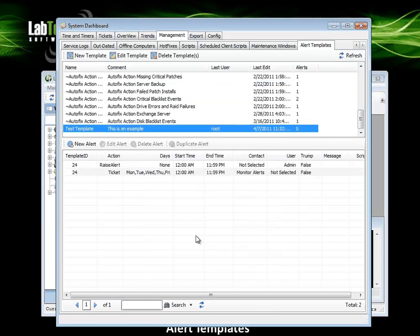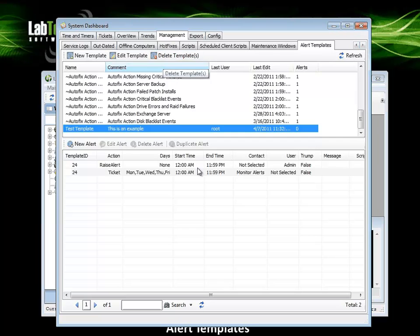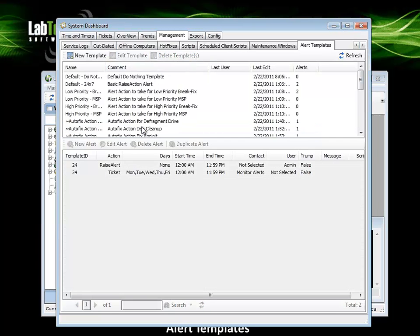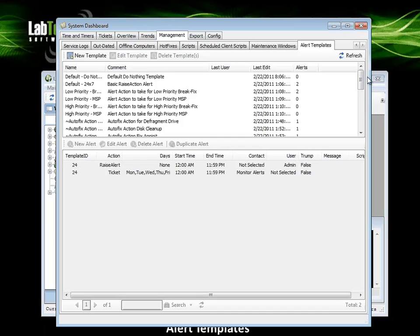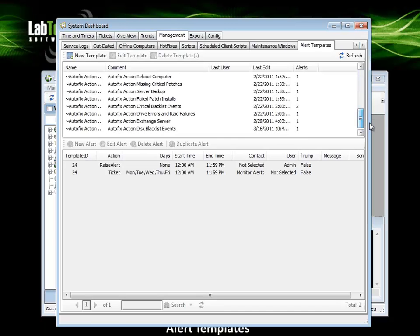To delete a template, with that template selected in the grid, we can left click on delete templates or we can press the delete key on the keyboard. And that template is gone.